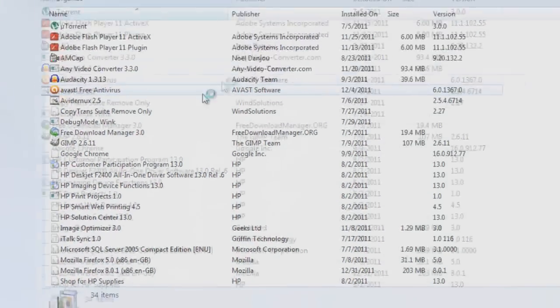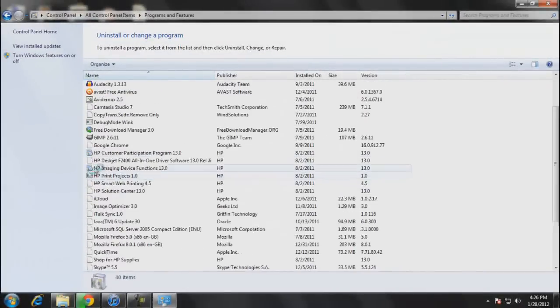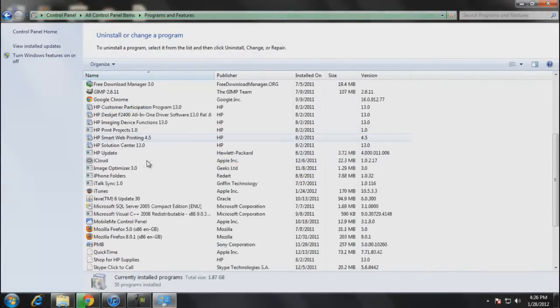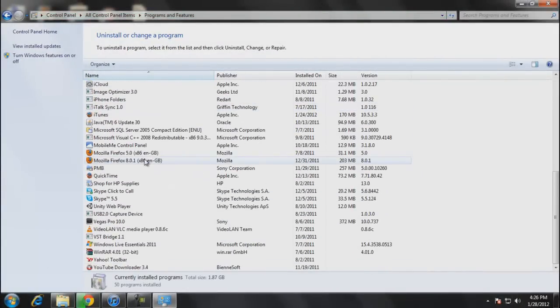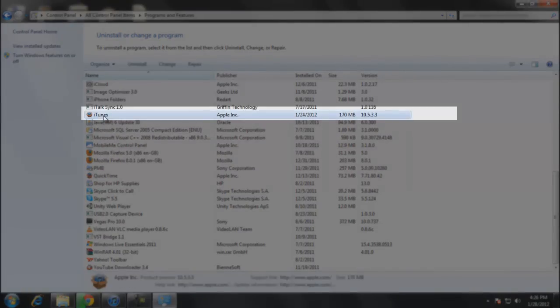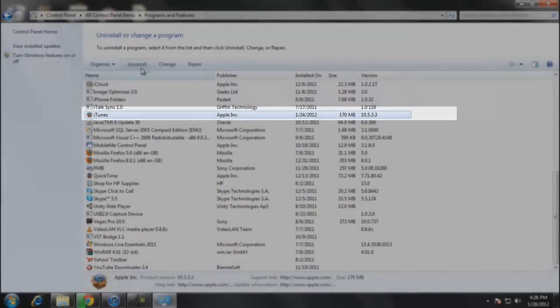So you have to go to my computer and then go to add or remove programs. After that you have to search for iTunes and you have to uninstall it.